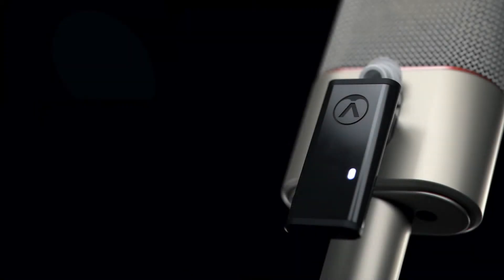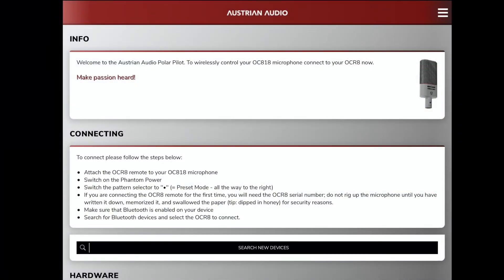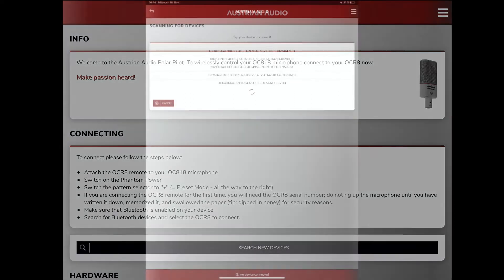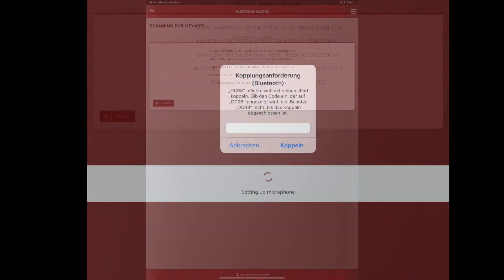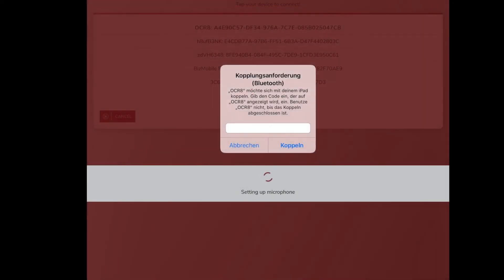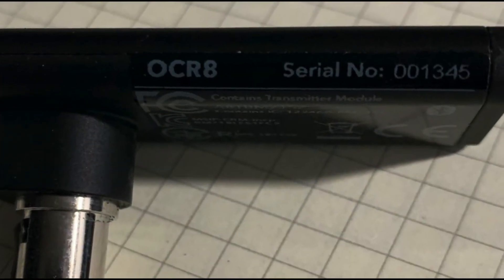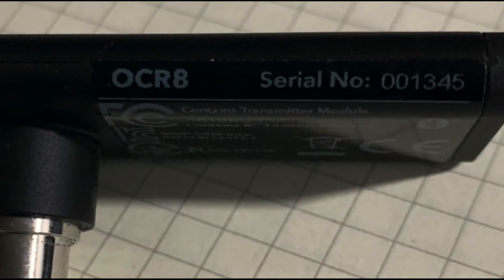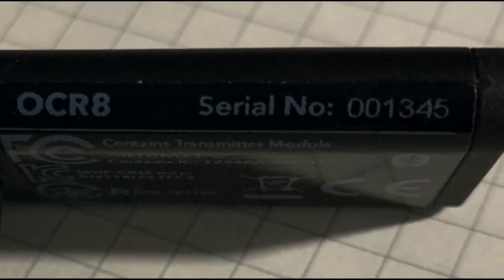I have inserted the OCR8 dongle into the OC and paired my iPhone via Bluetooth with the microphone. If you do this for the first time you need to enter the serial number of the dongle and press connect in the app. There is an automated process if you do this for the first time which leads you through these steps.